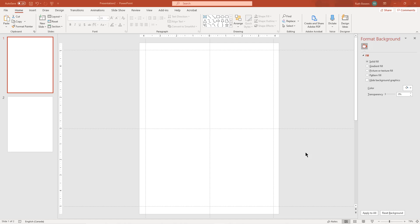Hi, it's Ruthie Bowers here from richemedia.ca and this morning I'm going to share with you how I take blank comic book templates and turn them into journal pages.